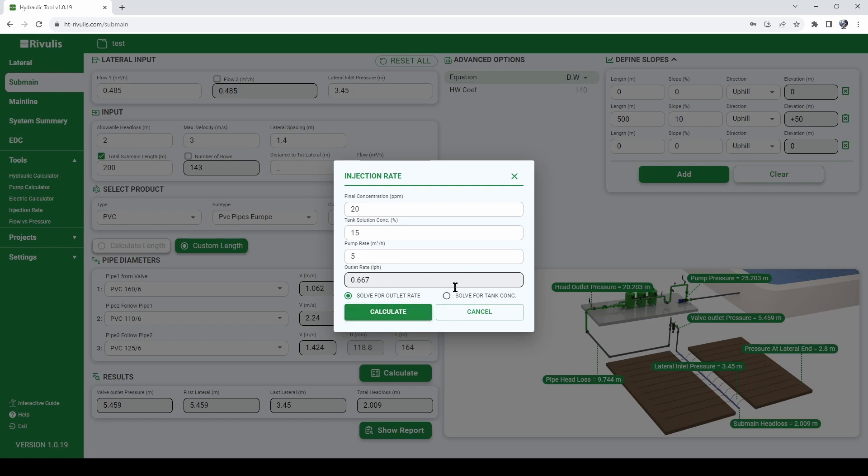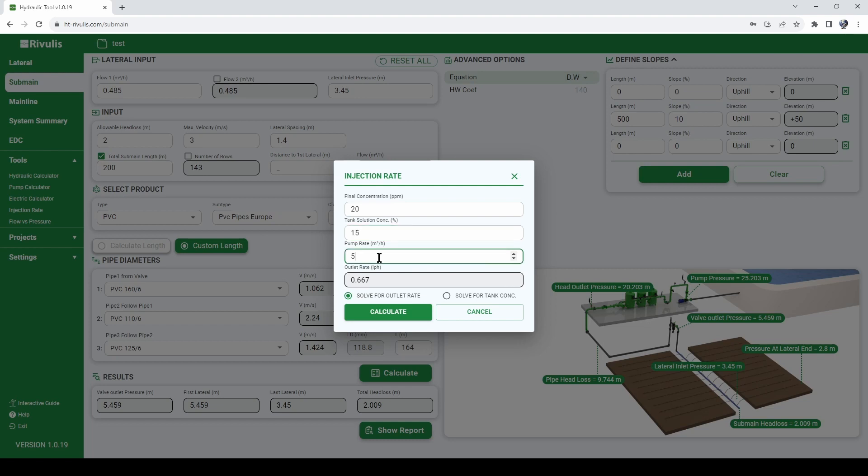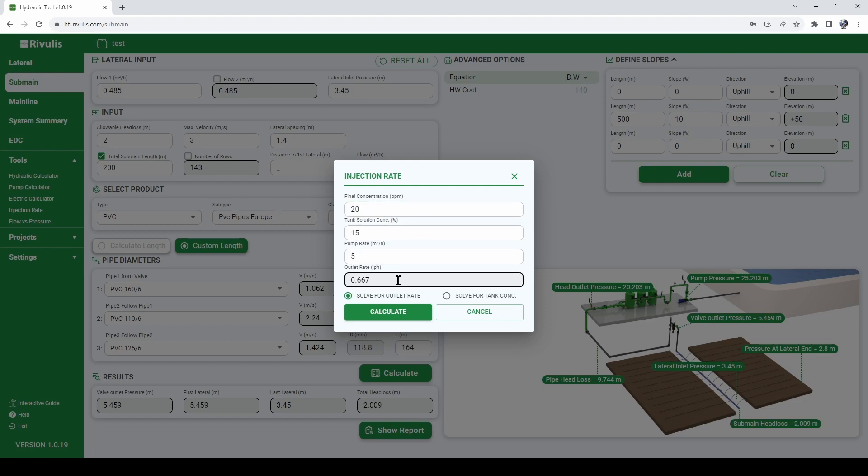We click calculate and we understand that from our tank with a solution of 50% concentration and using a 5 cubic meter per hour injection pump, in order to achieve a concentration of 20 parts per million, the flow rate that needs to exit the fertigation tank will be 0.6 liters per hour.